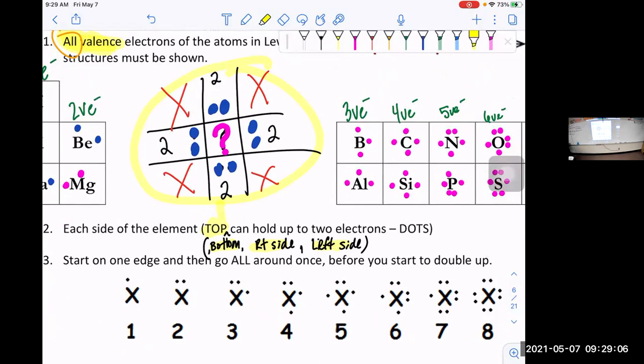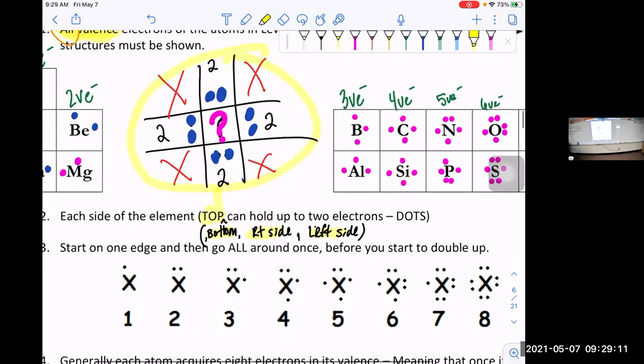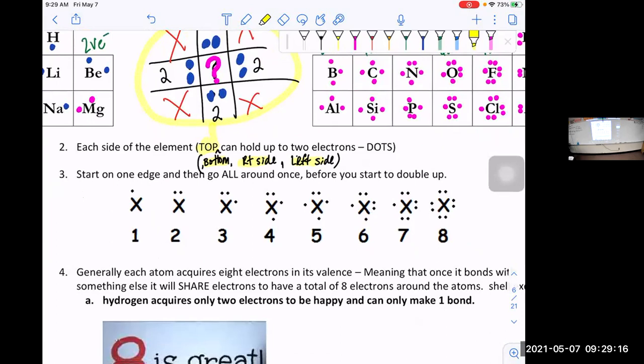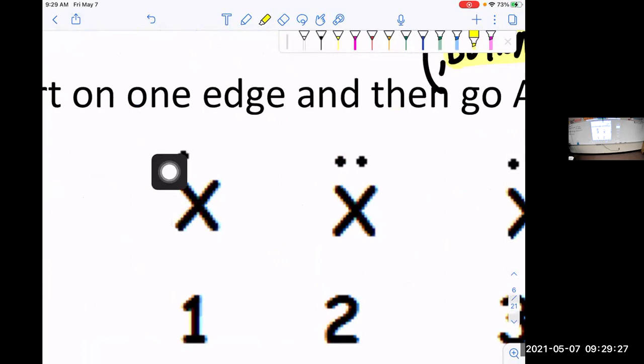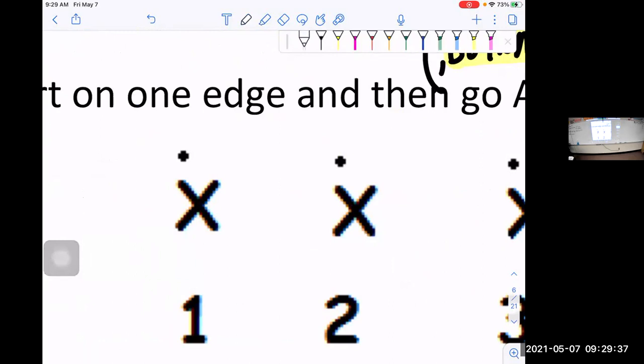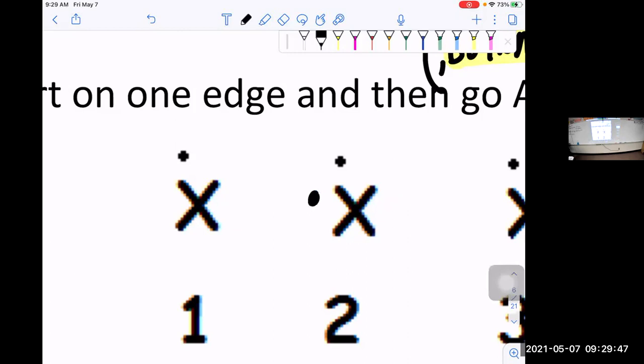Let's check the picture I have below for number three. Remember, you have to go all the way around before you start to double up. Is number one correct? Yeah, that one's right — I got a single dot. Is number two correct? No. Erase one of those dots. Where would be a correct spot to put the second dot? On the side — I can add it there, or there, or here, as long as it is not doubled up.